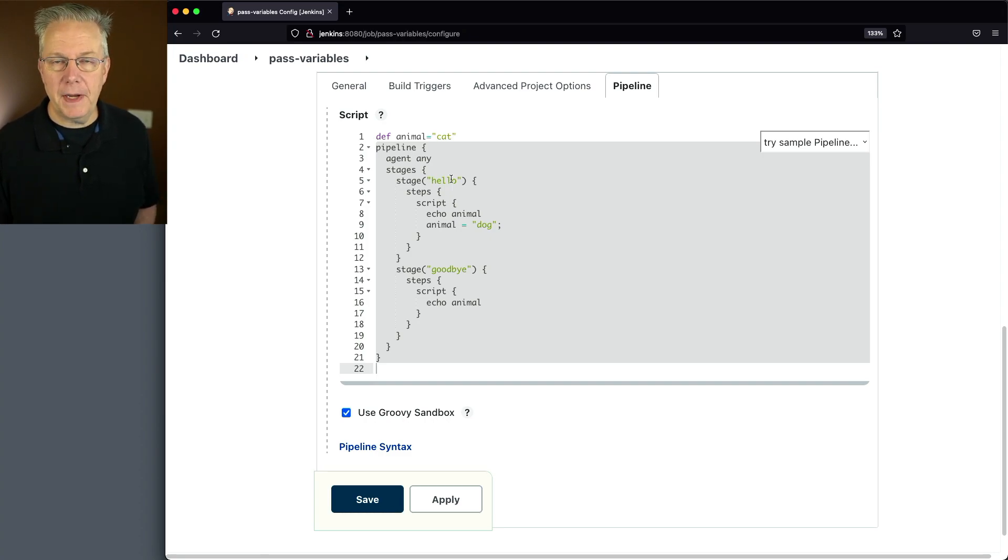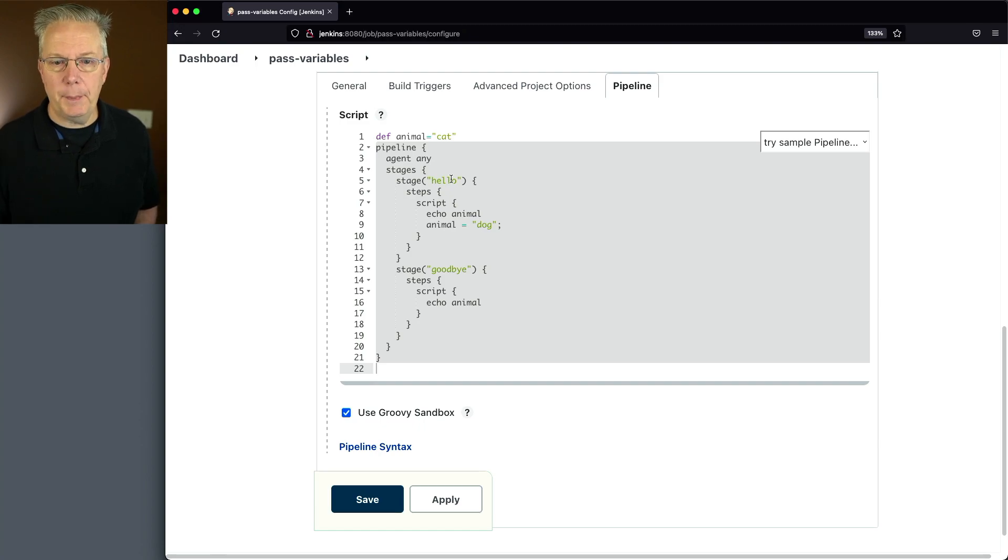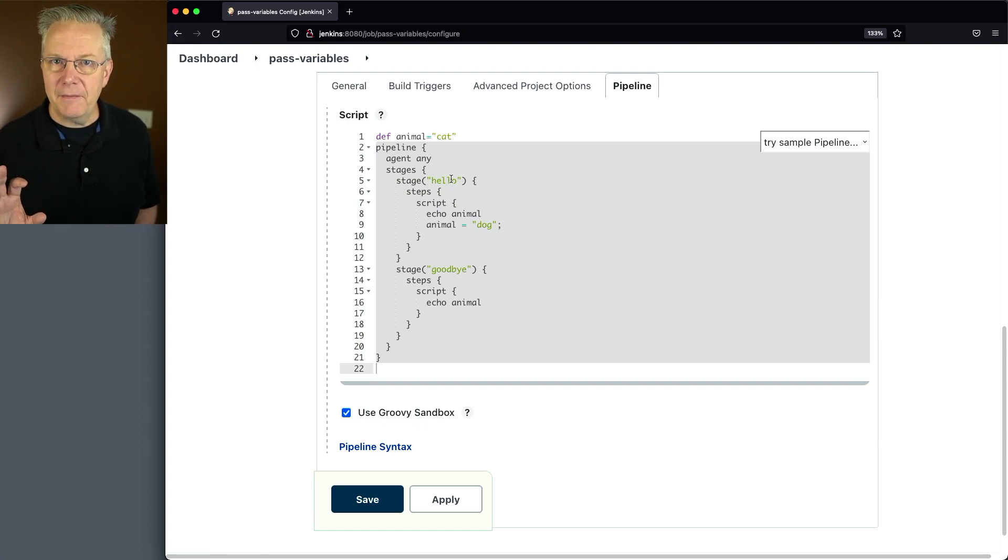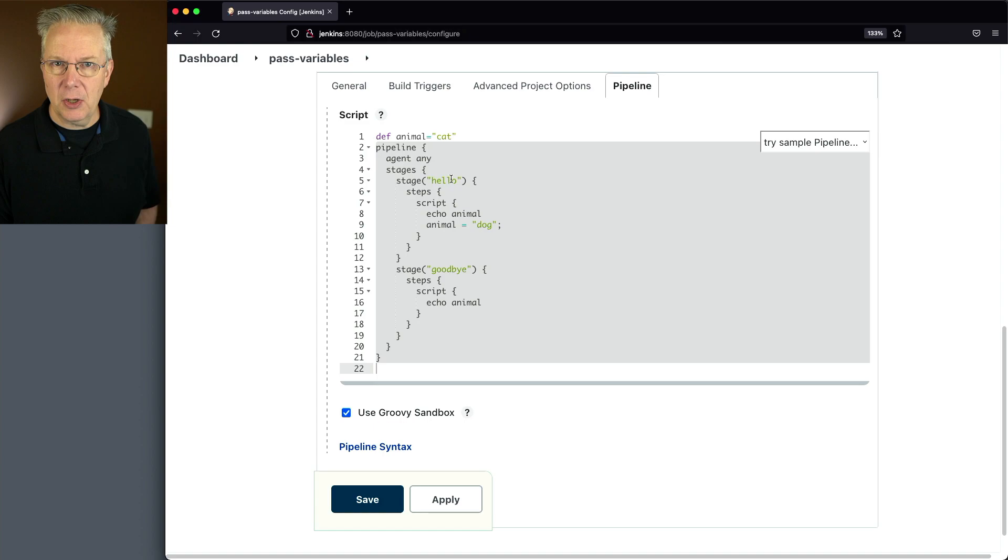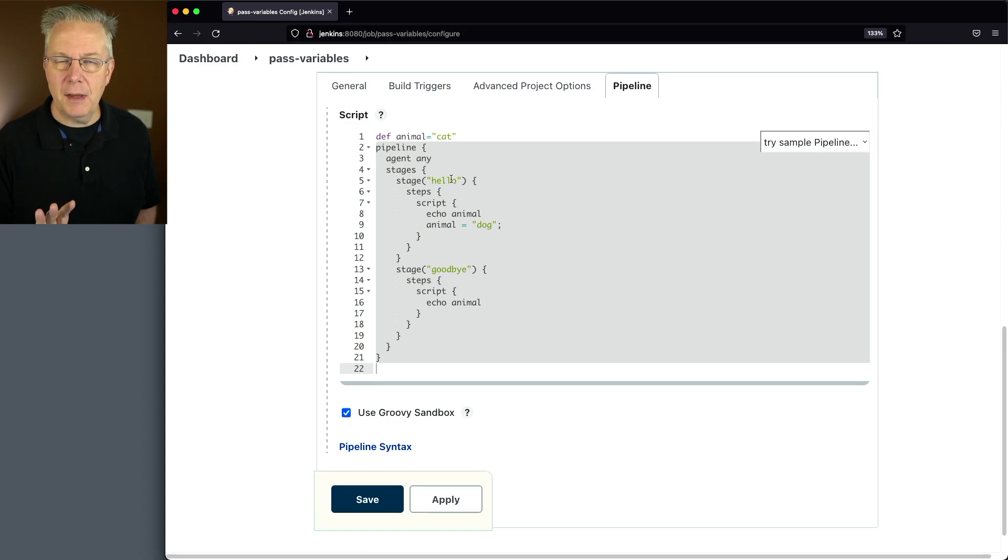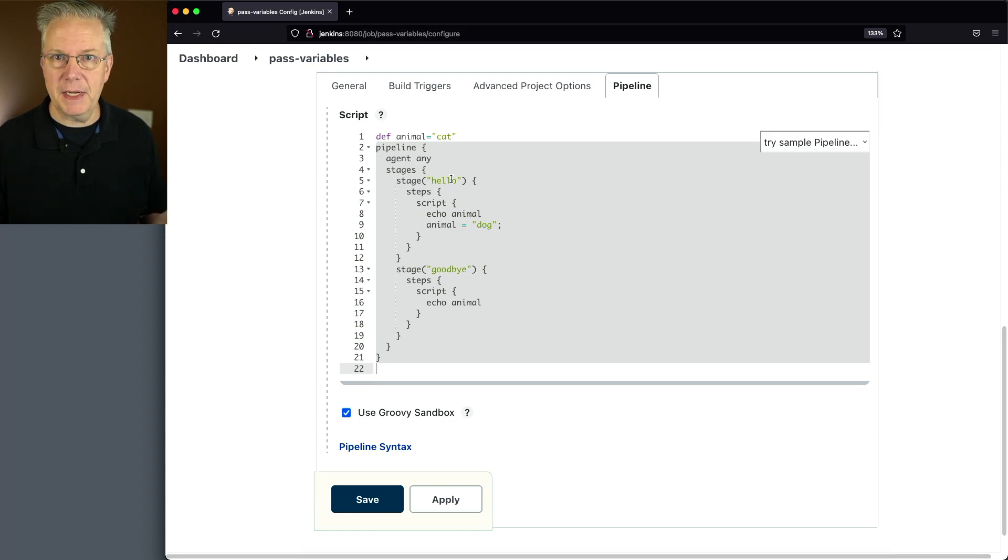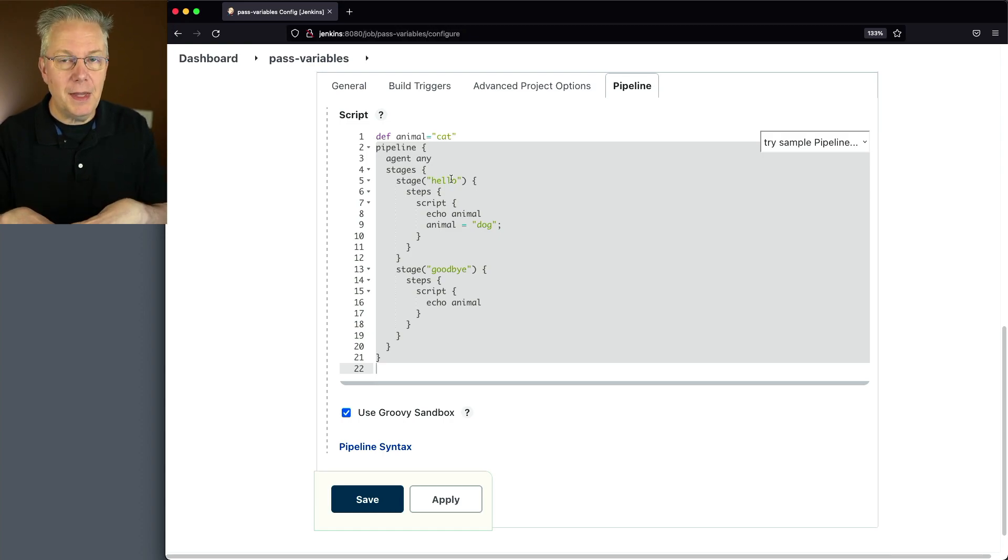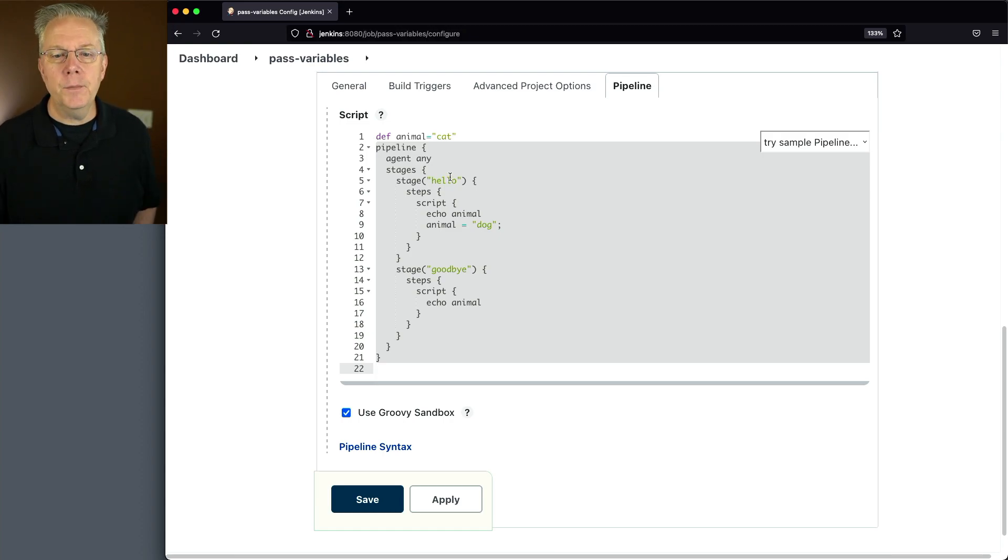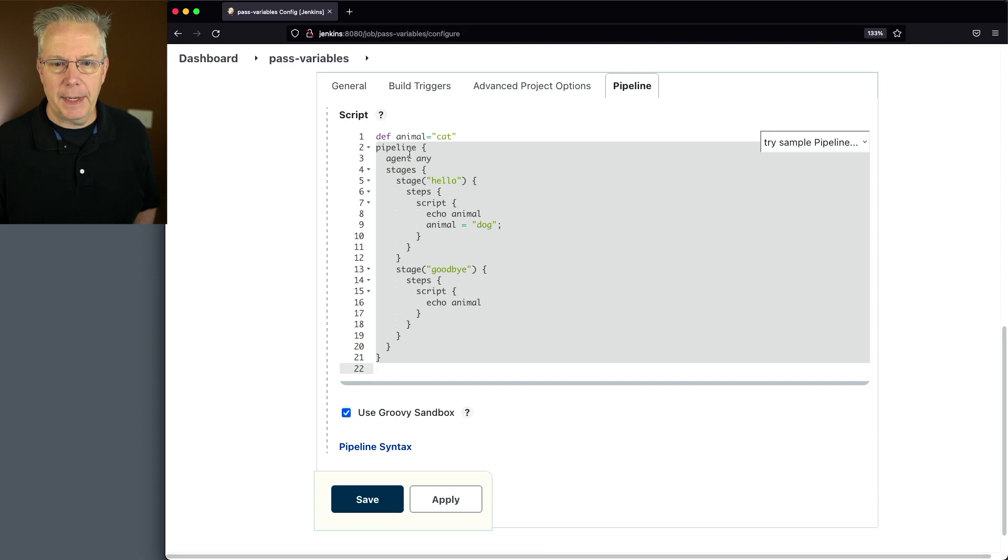If you were to define a variable within the scope of the pipeline block, then that variable change would only stay within that scope. So if I want to be able to do something on a, I'm going to call a global level, not global from a Jenkins perspective, but global within the run of this one pipeline, then I've got to define it outside of pipeline.